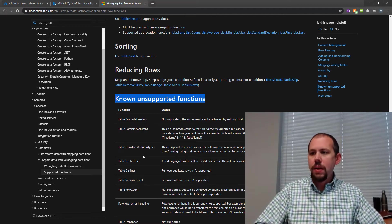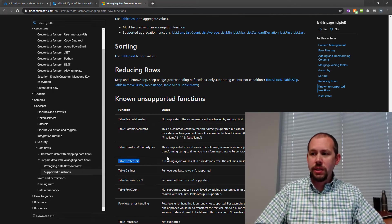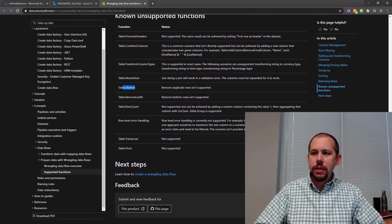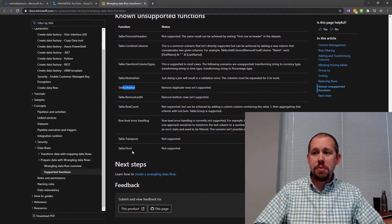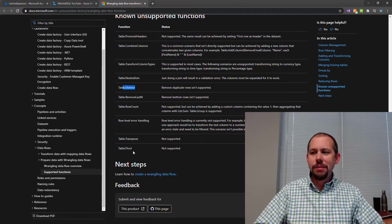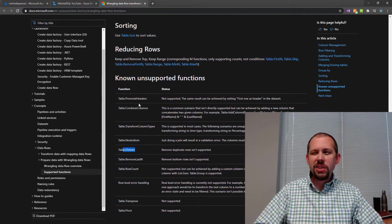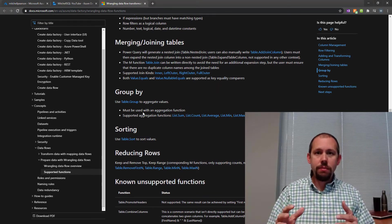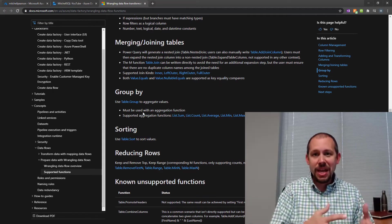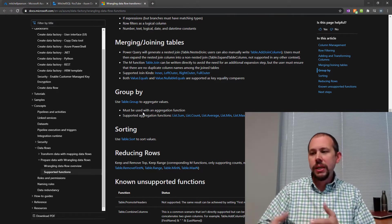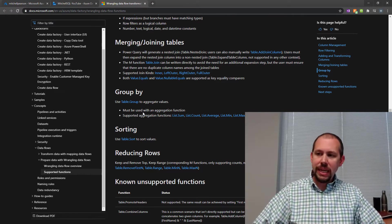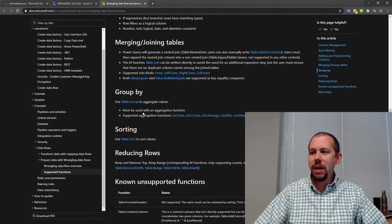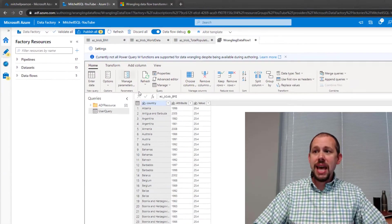Then you cannot do a nested join. You cannot do a table dot distinct. You cannot do a row count. You cannot do a pivot or an unpivot. That was the biggest letdown for me. Promoted headers, a little bit odd. But yeah, these are things you can't do. Keep in mind that the Microsoft team is having to take this language and translate it to a completely different language and run it against big data clusters. So I'm sure there's a lot of work in the background to make these things work. But that's that.